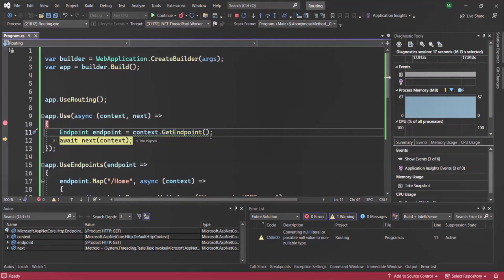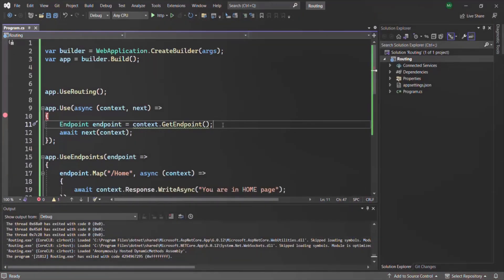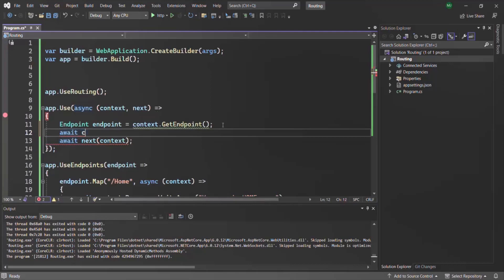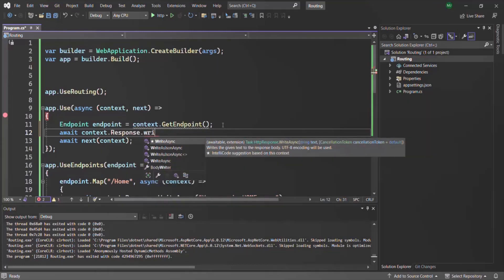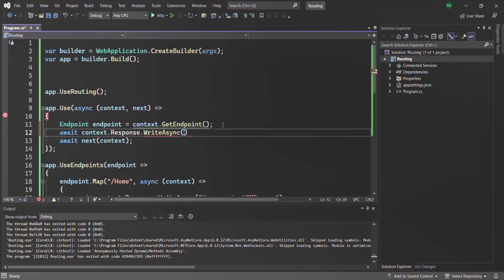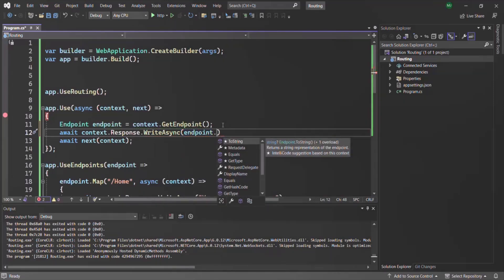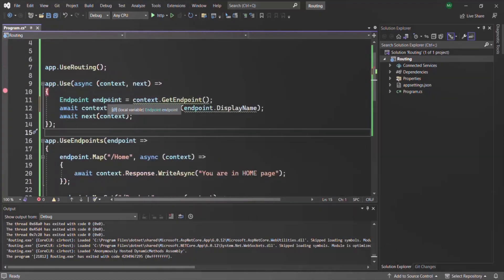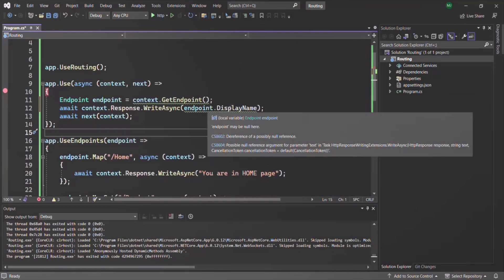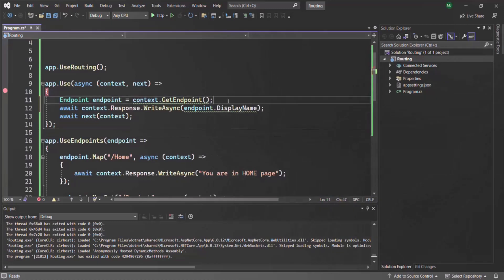Using the GetEndpoint method, we can get the endpoint that will be executed for the incoming request. Now I'm going to write that endpoint's display name in the response body. For that, using the await keyword on the context object, we access the response object and use the WriteAsync method to write endpoint.DisplayName. Keep in mind that the endpoint can be null — for example, for the root URL where no route is defined. Accessing a property on null would cause a NullReferenceException, so we need to handle that.